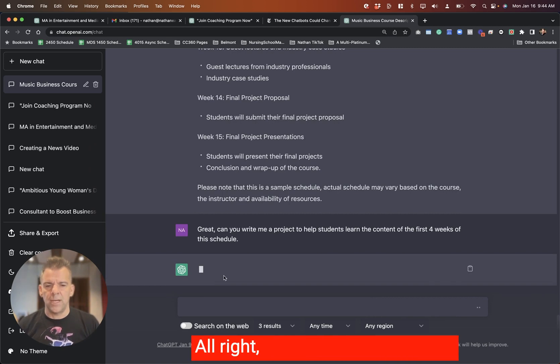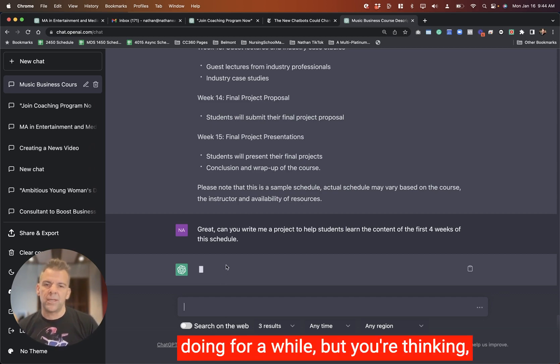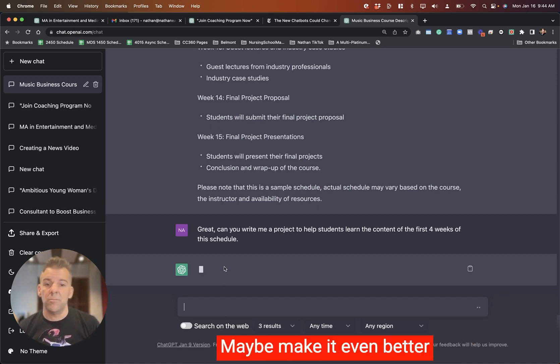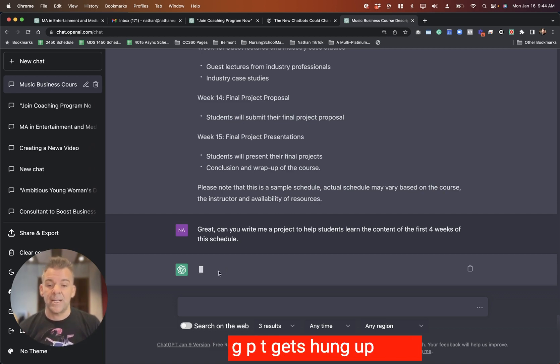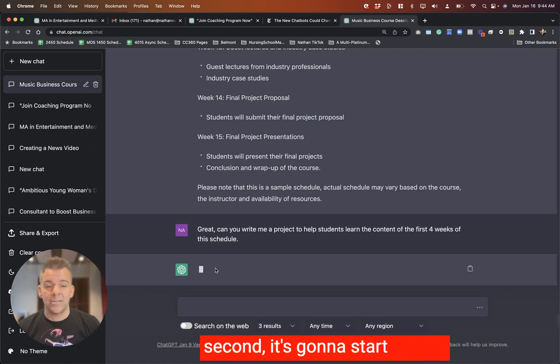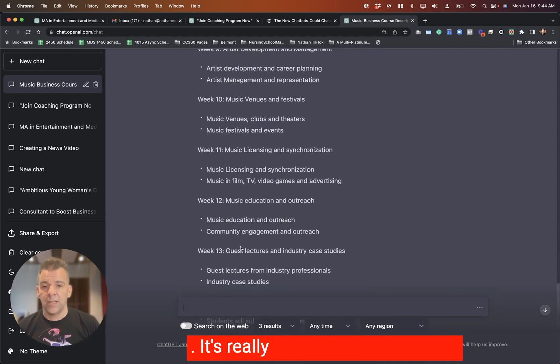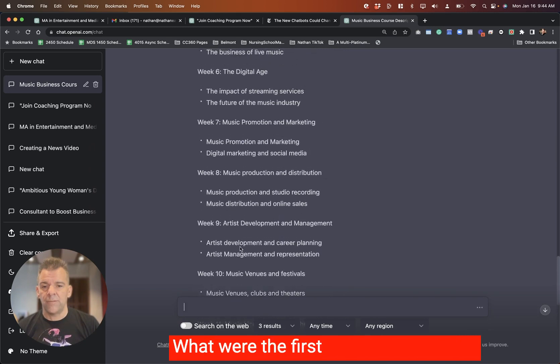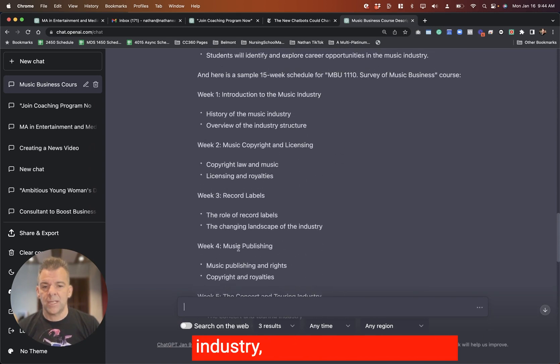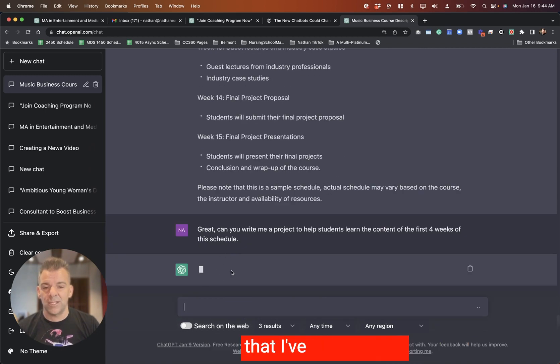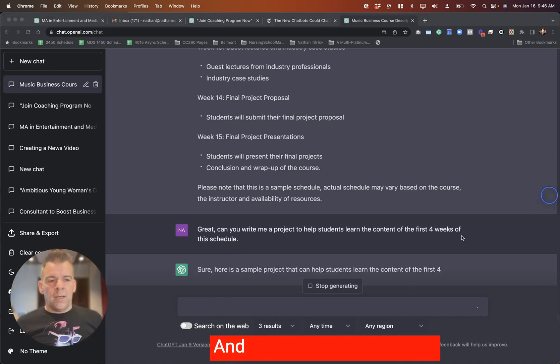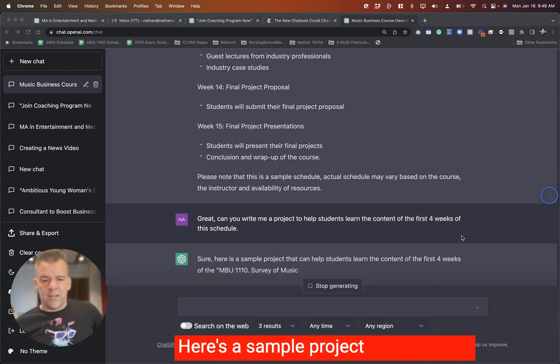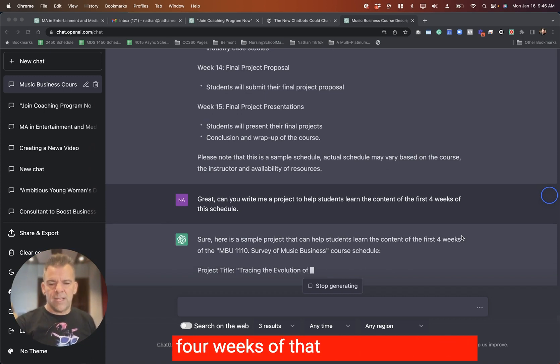So if you're needing new project ideas or you've got a project maybe you've been doing for a while, but you're thinking, how could I tweak this project? Maybe make it even better or clarify my instructions. I'm just going to see if ChatGPT gets hung up here, but I have a feeling here in just a second, it's going to start writing and we'll be off to the races. Let's see what we get. It's really having to think about it. And we're back to the races.